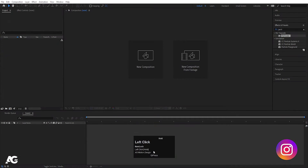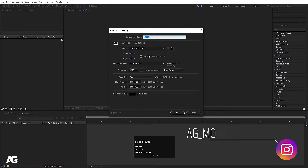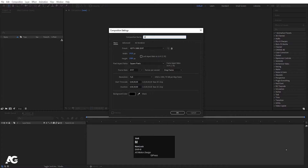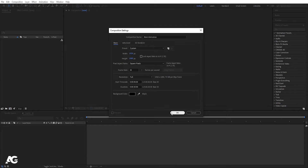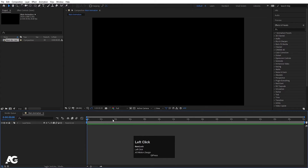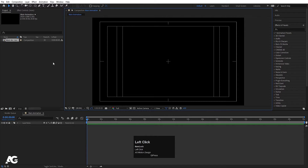As always, here we are in Adobe After Effects. I am going to create a new composition and I am going to call it 'main animation'. Width is 1920, height is 1080, frame rate I am going to choose 30, duration is 30 seconds, and background color I will choose white. I will hit OK, then choose the grid and guide option and hit title-safe action.